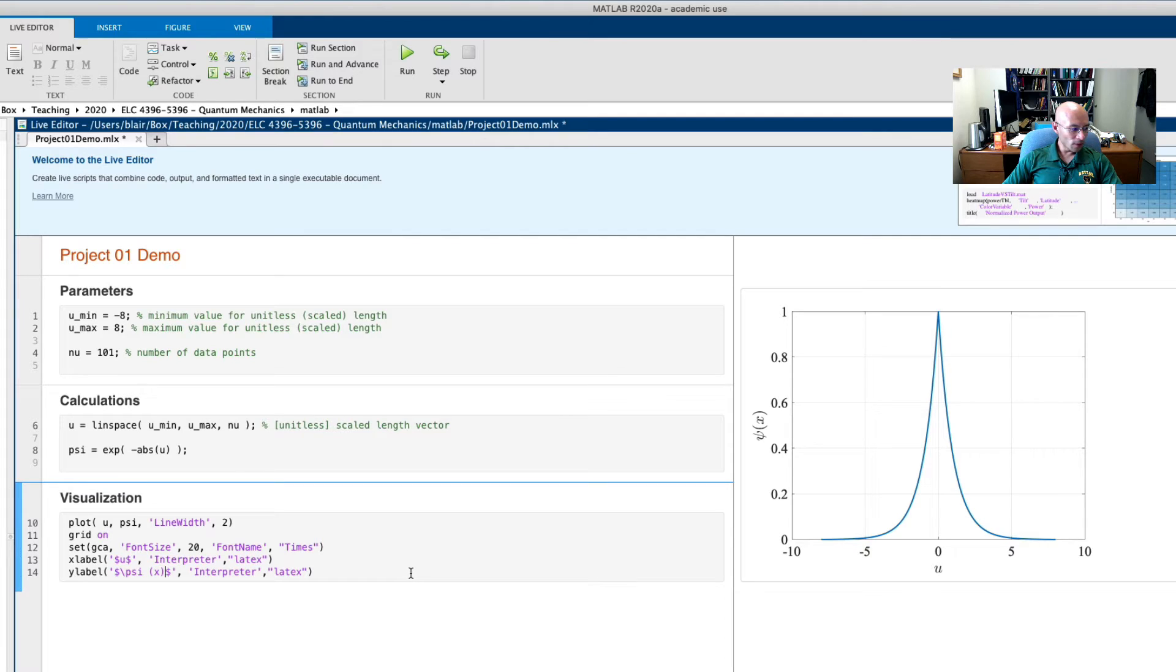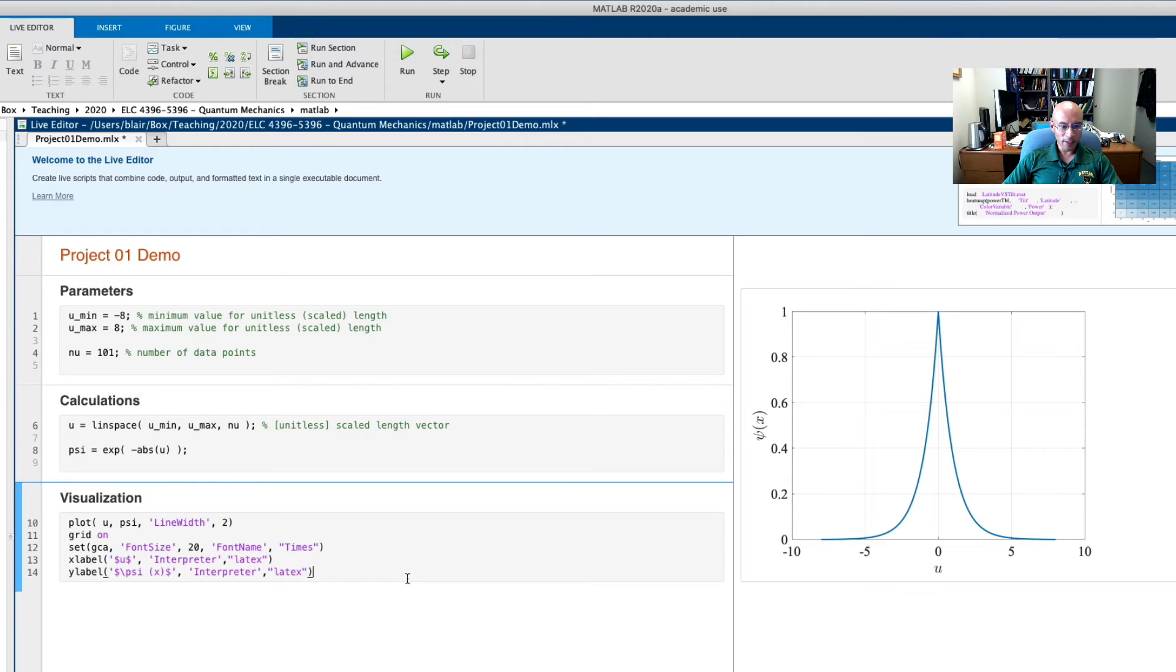So now we might ask ourselves, is this normalized? And you might guess, it's probably not, but let's see.